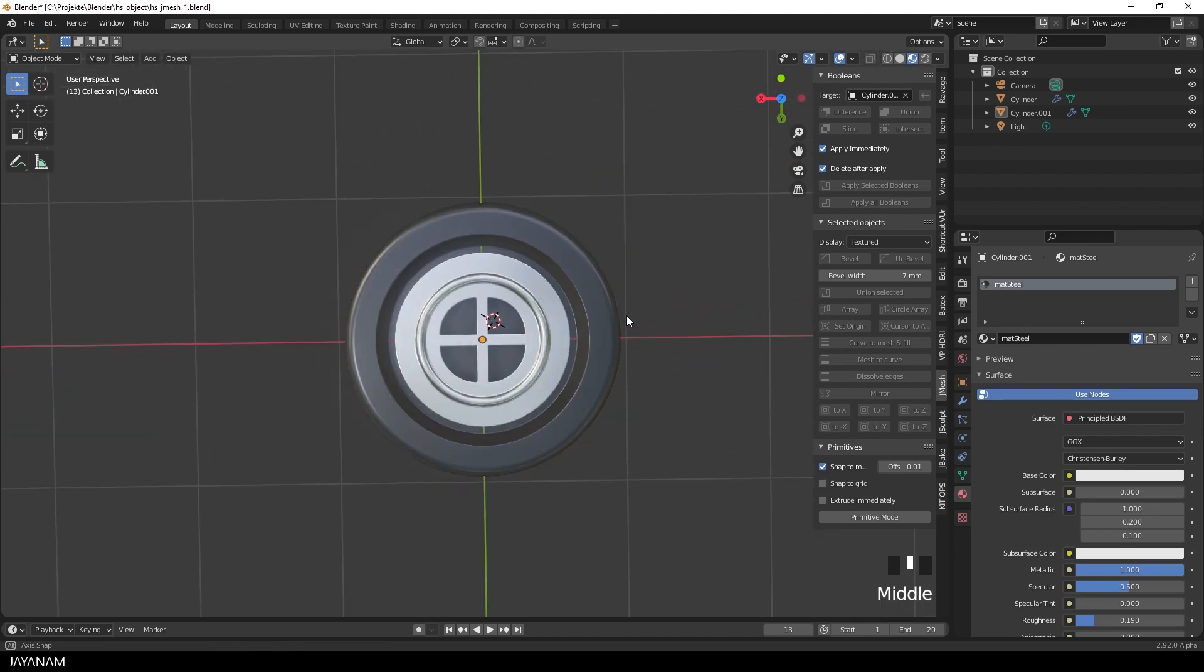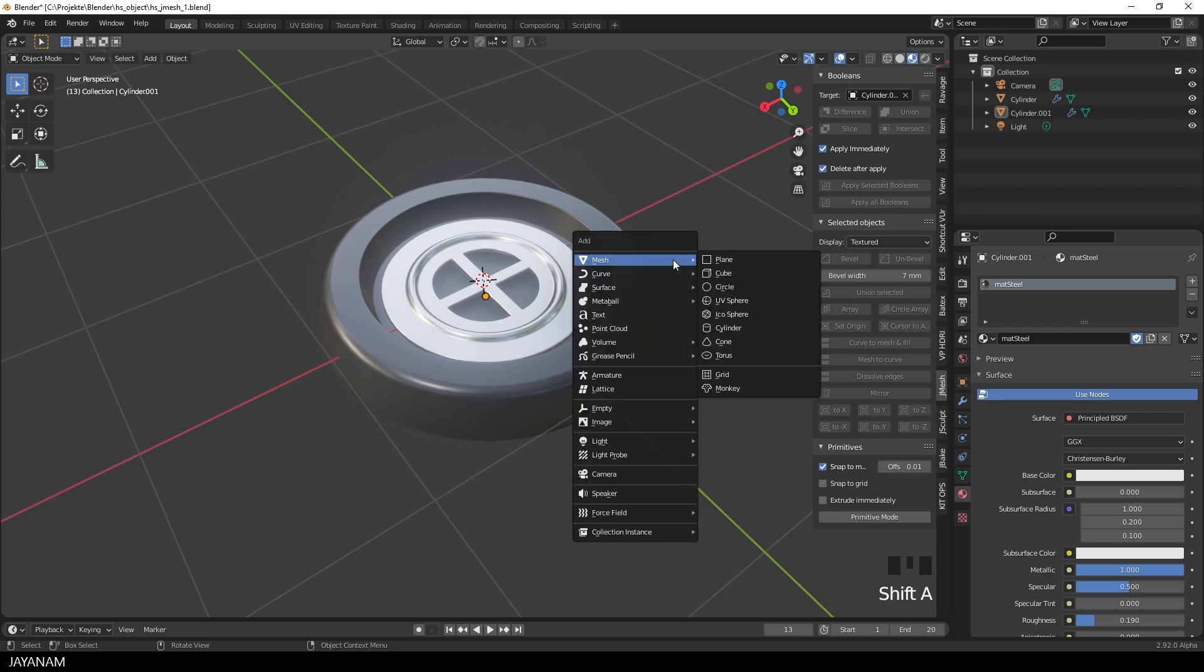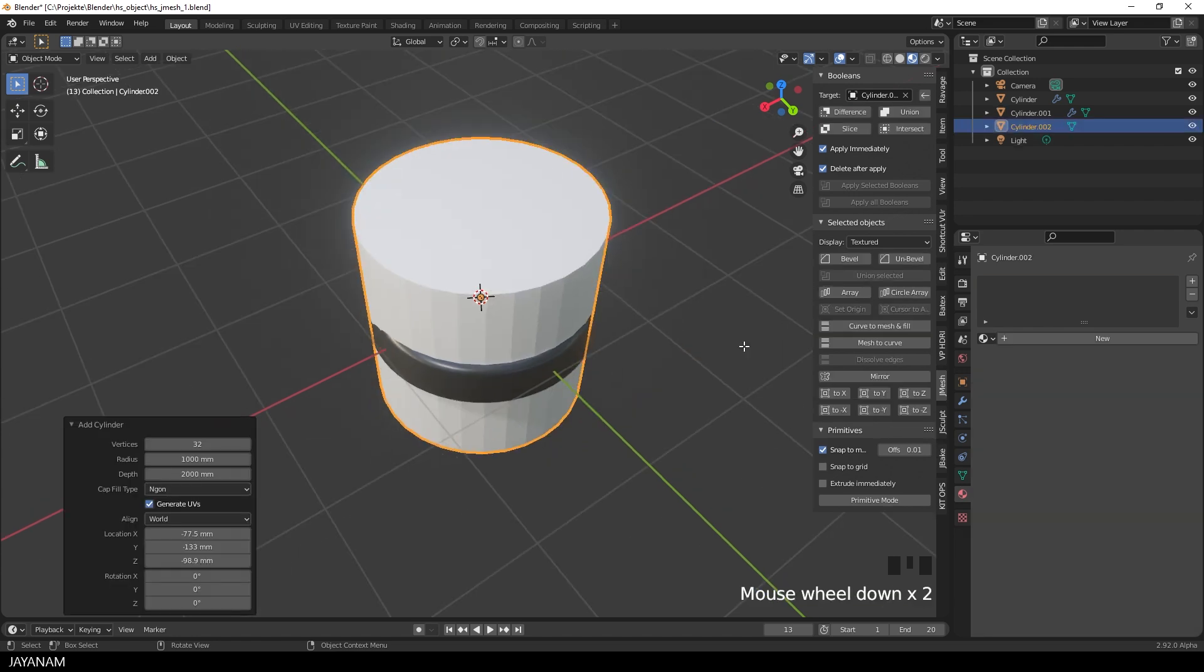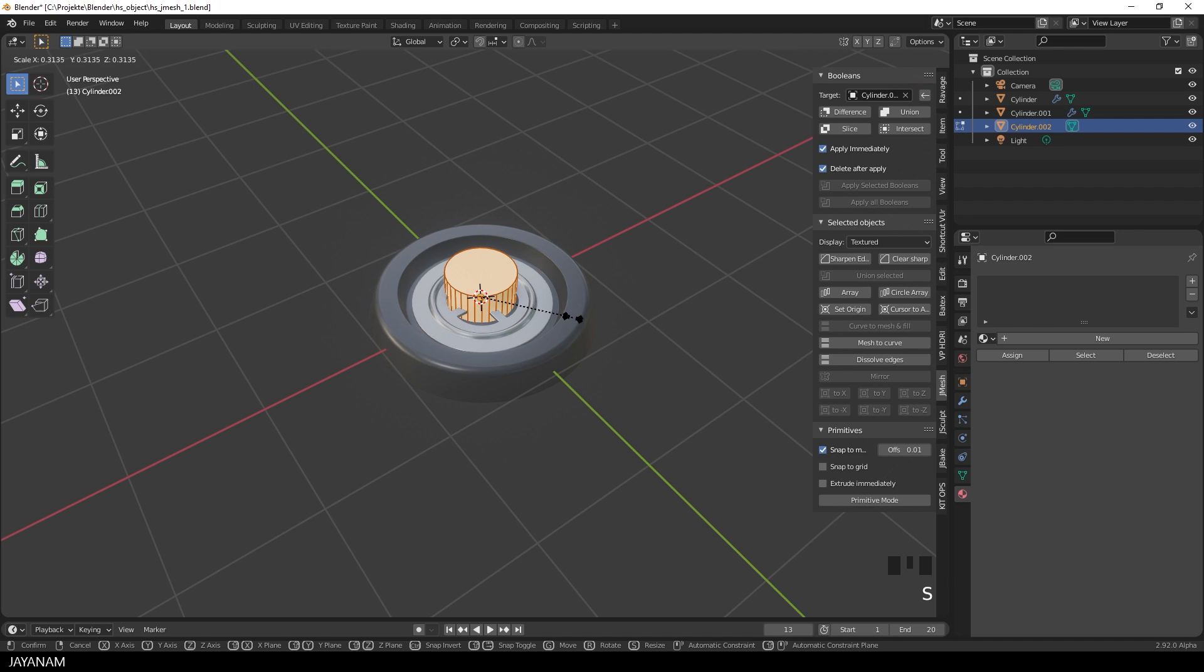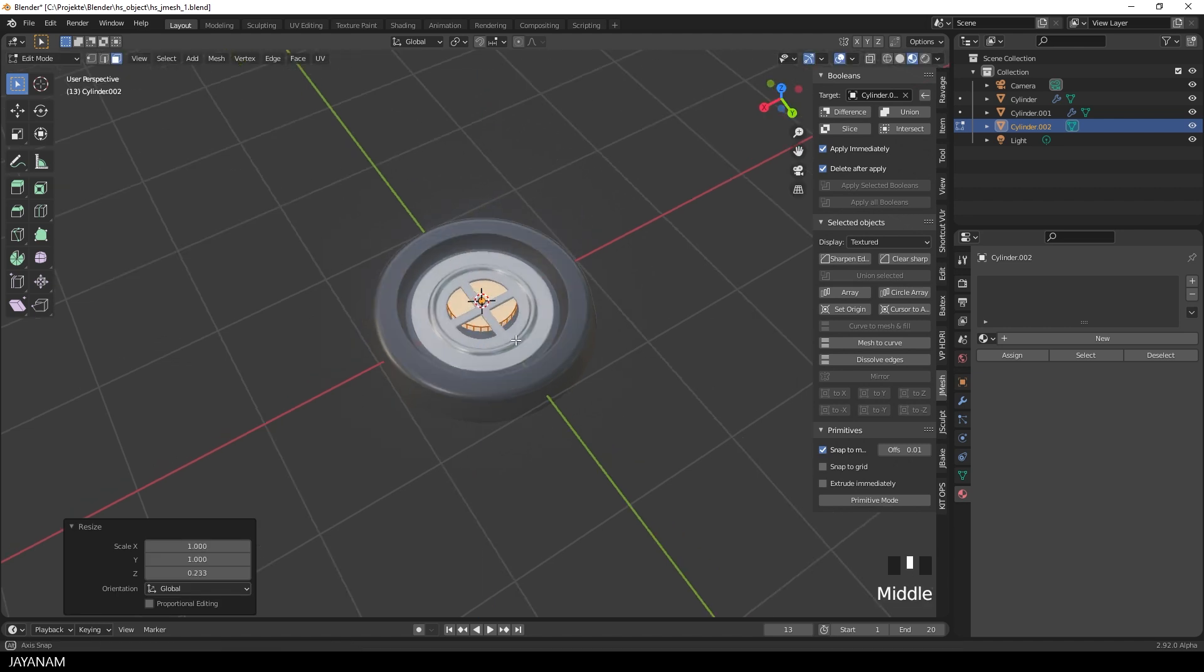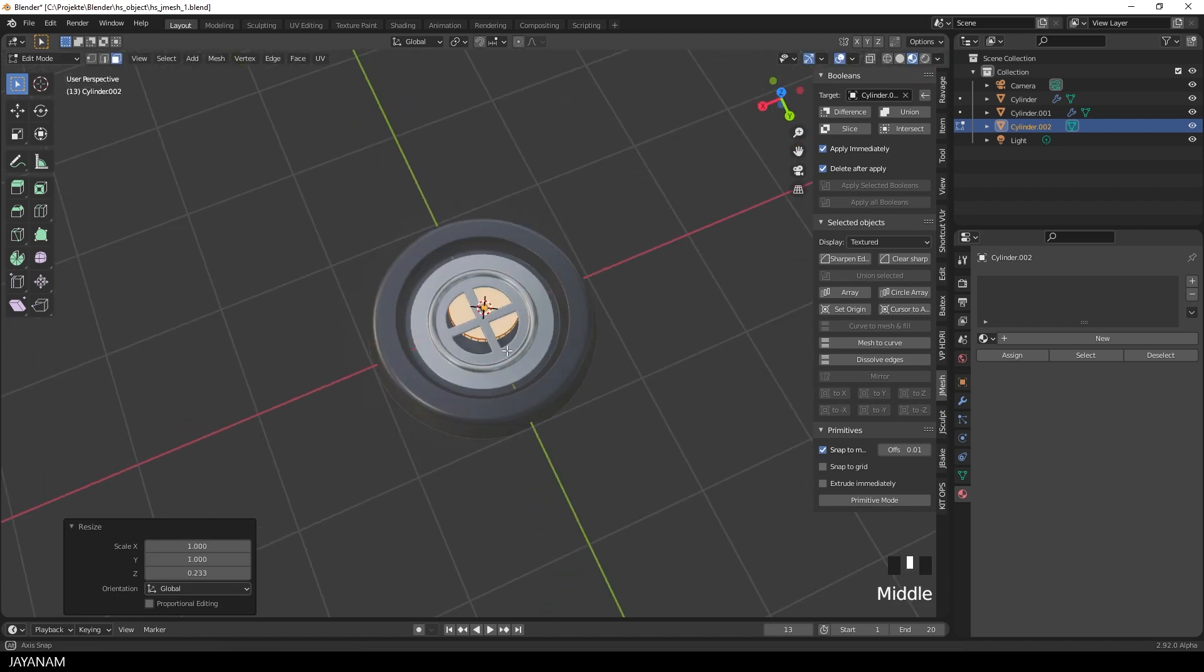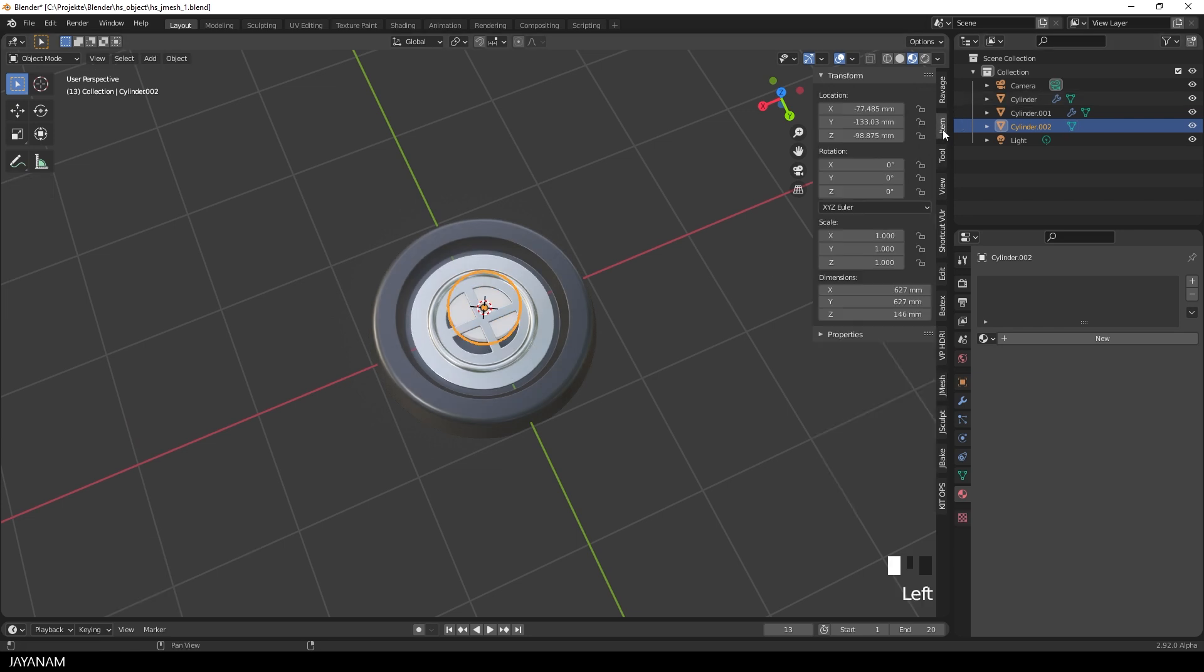What I did after that is add a cylinder with an emissive material to the inside. Just press Shift A to add a cylinder. Go to edit mode and scale it down. The 3D cursor hasn't been at the center, so the object is a bit off.